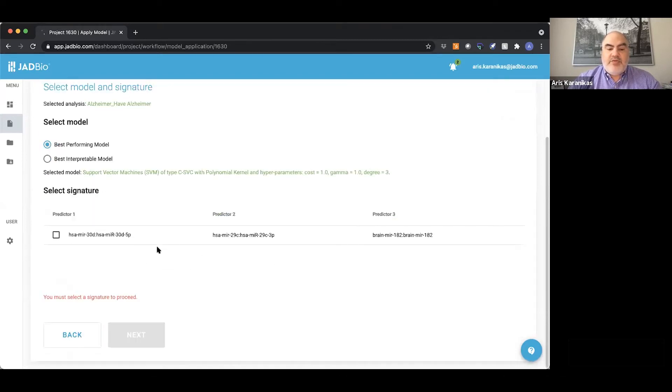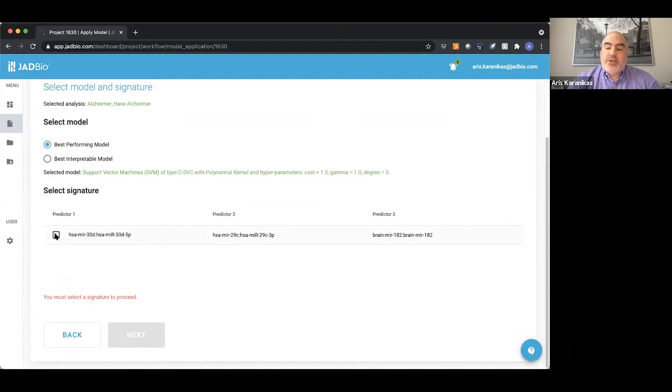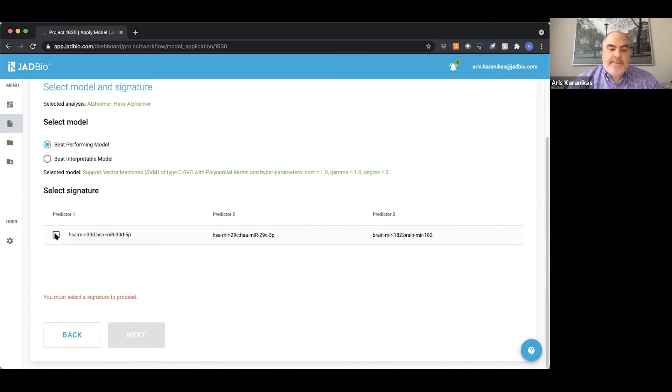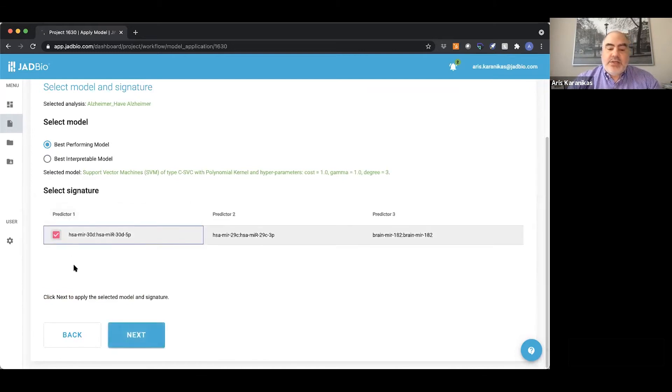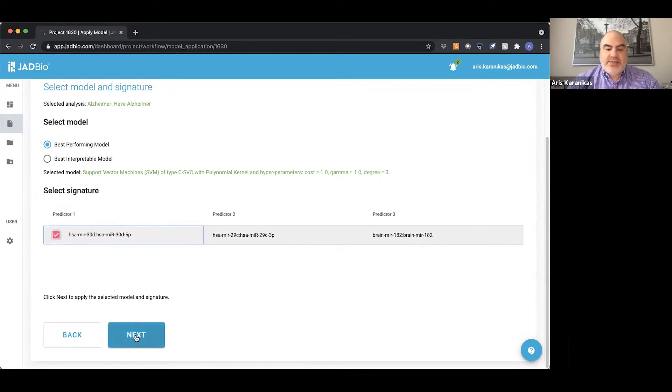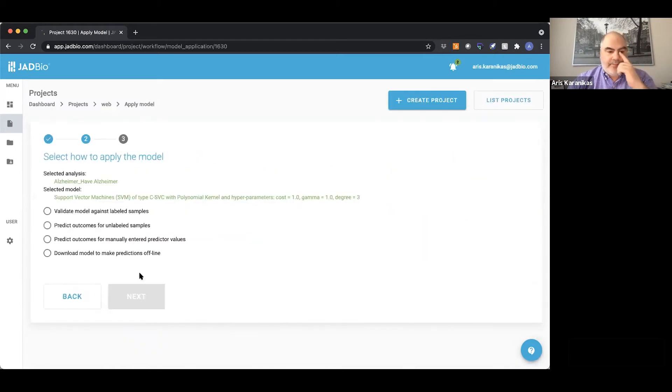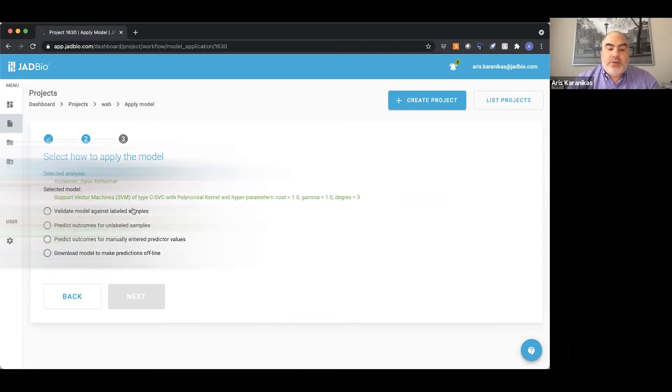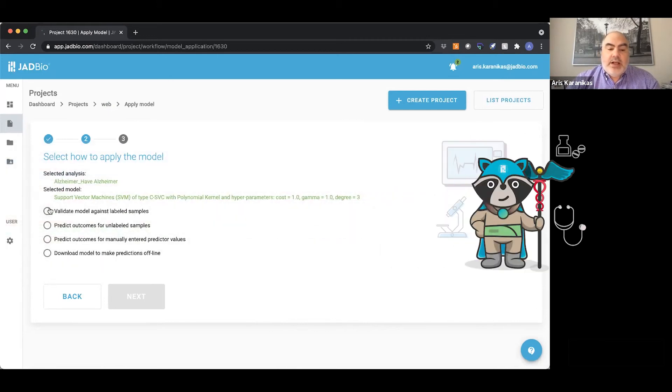best performing model. This is the signature that we mentioned - the combination of different biomarkers that can help us. You can have up to 25 different signatures here. It just so happens this one only has one, and what you can do is apply this model on new data.